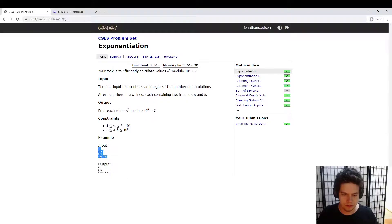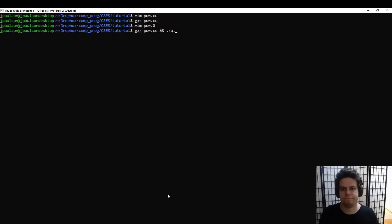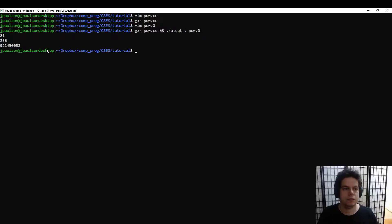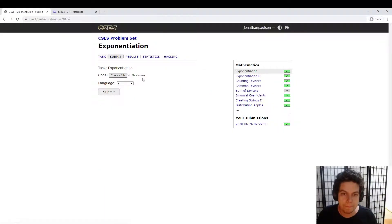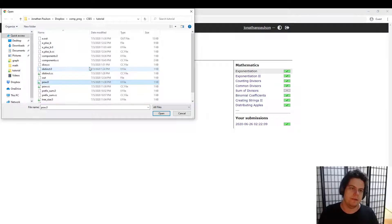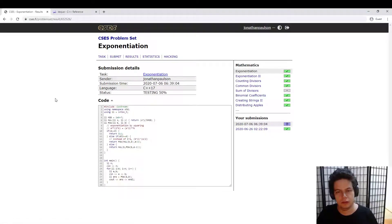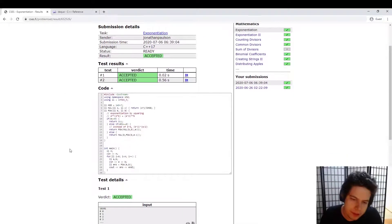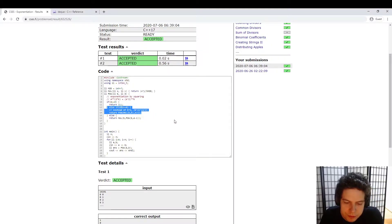Let's check that it works on the examples: 81, 256, 921... Cool. Yeah, this is the key thing — the exponentiation by squaring trick. All right, that's it.